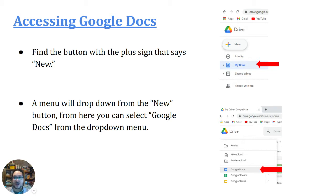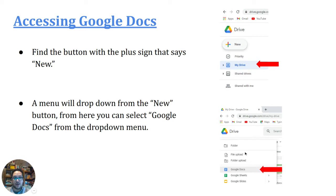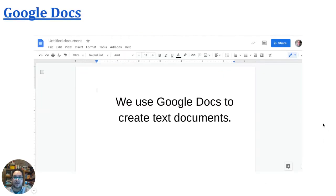Once you're in Drive, you're going to find a big button on the left side that says new. And when you click on new, a drop down menu will come up. From that drop down menu, you will click Google Docs. And that will start you a new document.